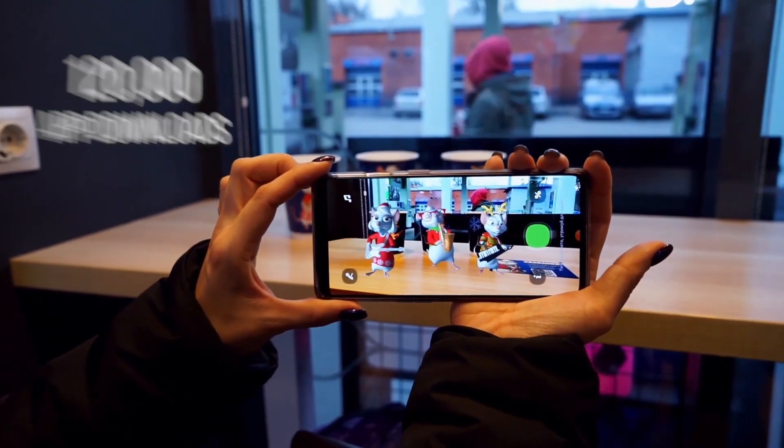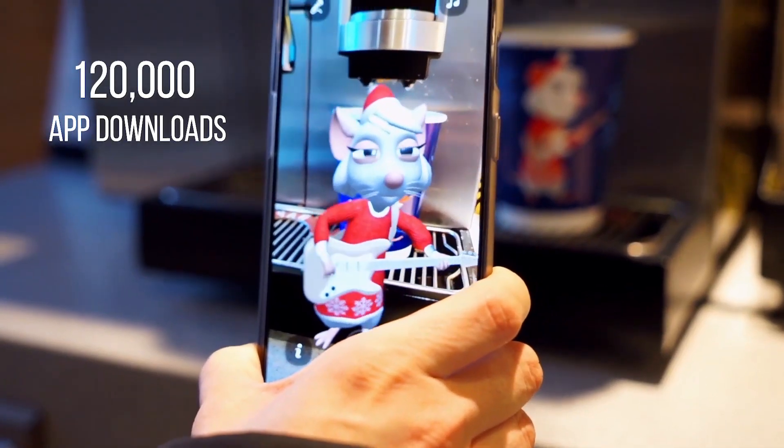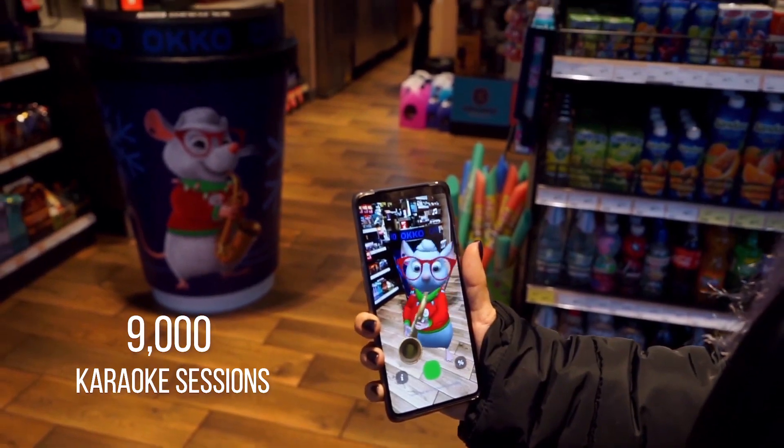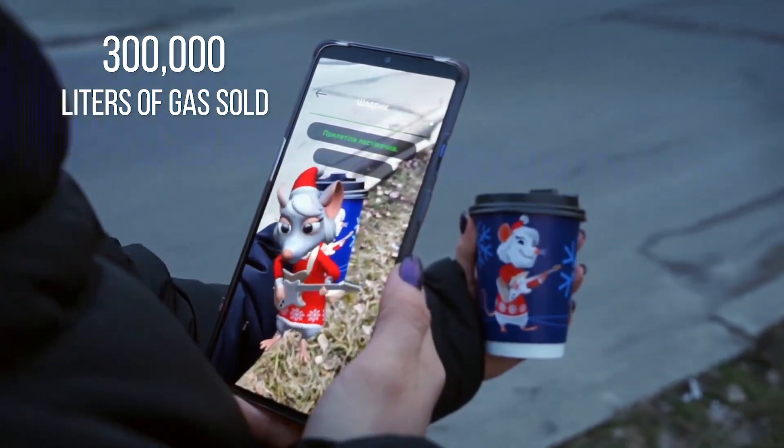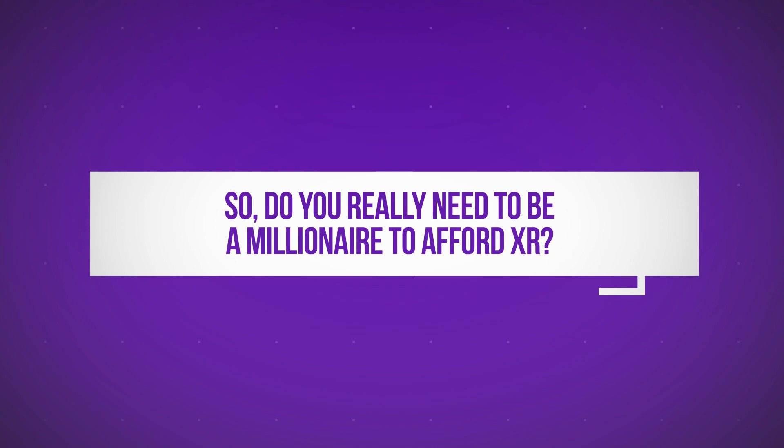And the business results were amazing. Just take a look at the numbers: 120,000 app downloads, 9,000 playing sessions, and more than 300,000 liters of gas were sold using promo codes generated from our app. This project has proven that any XR development cost is justified and will pay off in the end if you have a strategy. Check out our video about this use case. No need to break the bank to afford XR today. We are here to lead your way into extended reality and help you build purposeful solutions for your business and show meaningful return on investment.